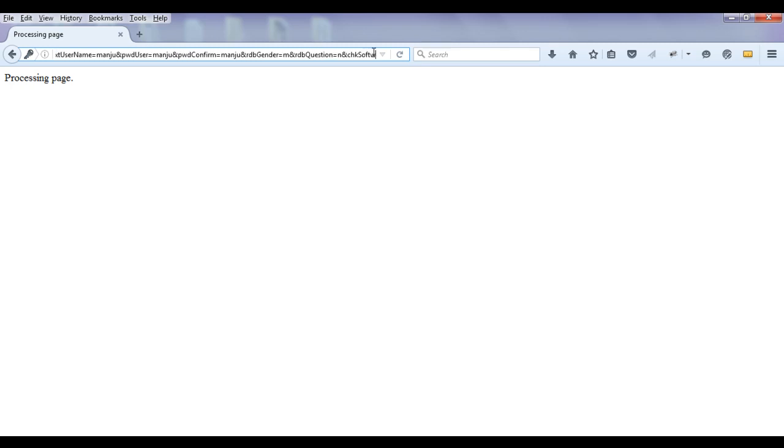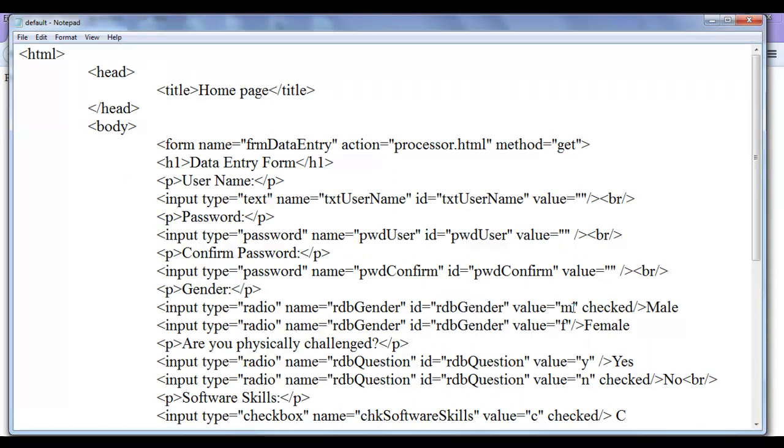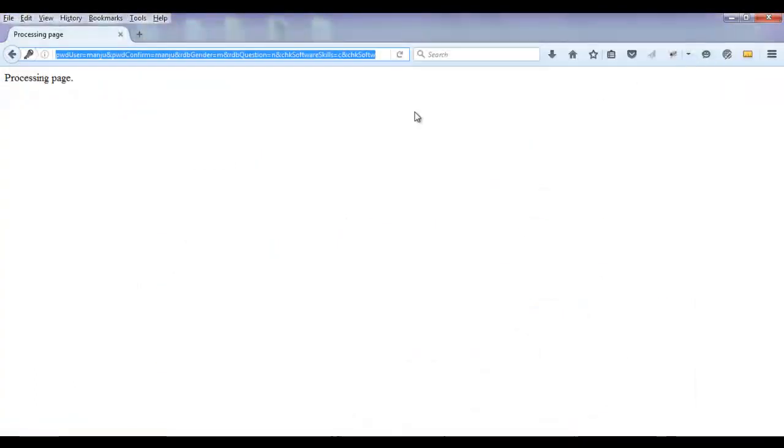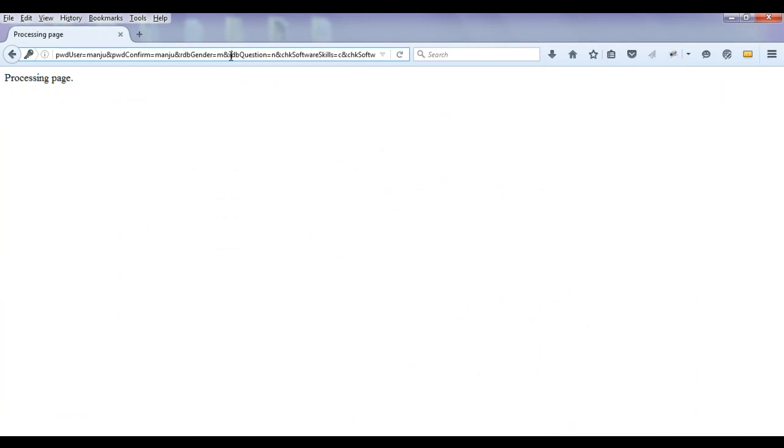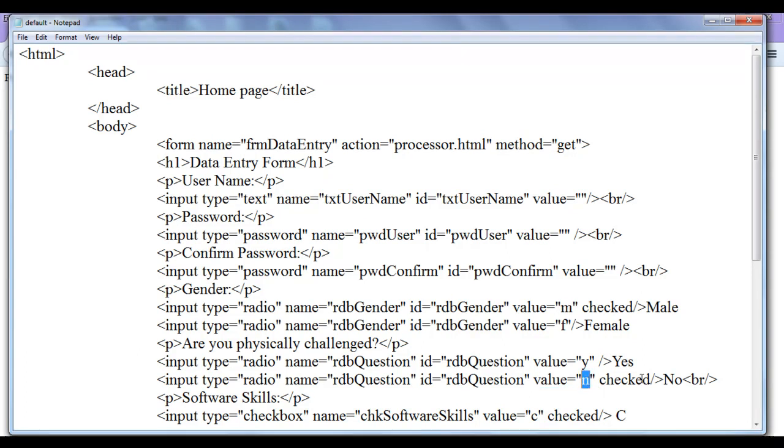Then it has ampersand. We know now what is the use of ampersand. And also you can see rdb gender. rdb gender is equal to m. You can see rdb gender is a group. And it has written us value m. Because we have checked the male radio button. And after that we have ampersand. Then we have rdb question. Rdb question is again a radio button. It has written again. Of course we have said are you physically challenged. We said no. So n is returned back. That is the value of the no check box.